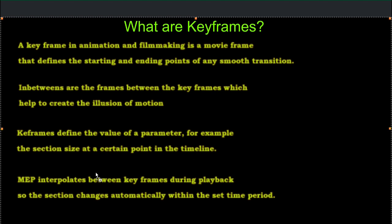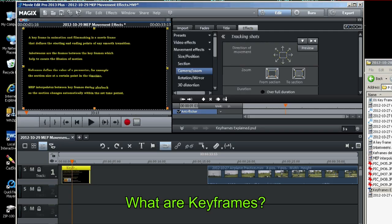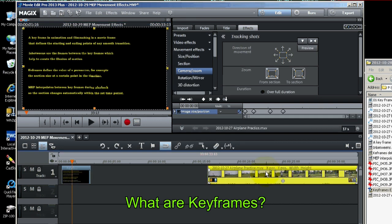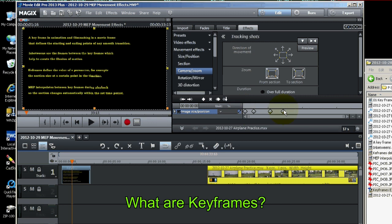Magix Movie Edit Pro interpolates between keyframes during playback, so the section changes automatically within the set time period. And I think we've seen that. We've just placed four keyframes, but it didn't jerk between one and the other. It smoothly transitioned from one to the other. So that's basically how they work.